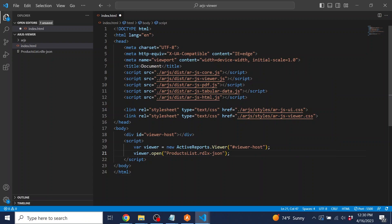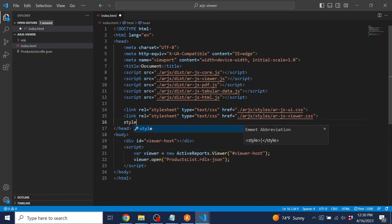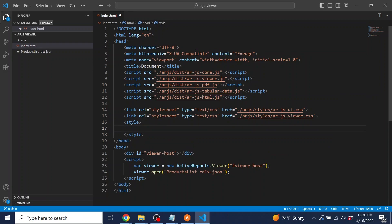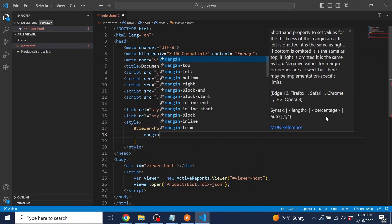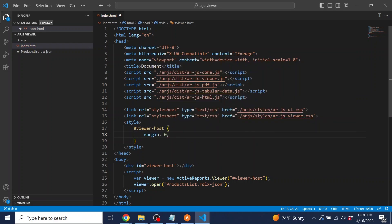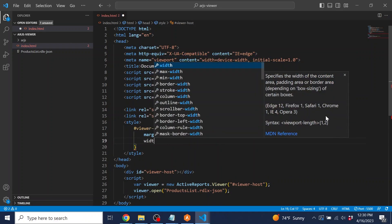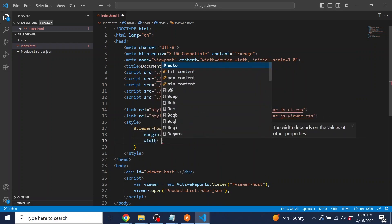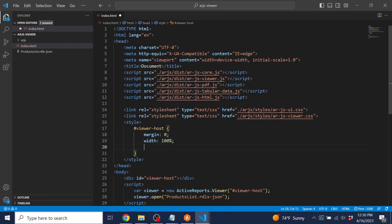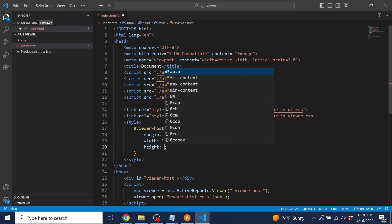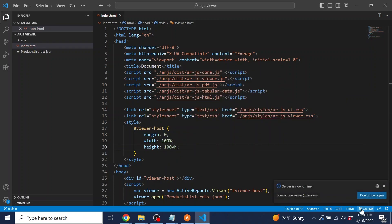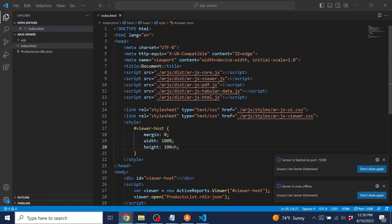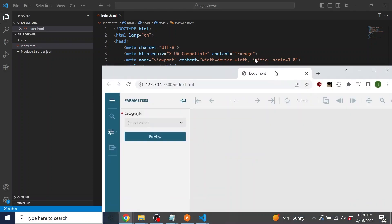The last step before running the application is to set the size of the viewer. Inside of a style tag, we're going to set the margin, width, and height properties of the div that the viewer is associated with. Now, when we run the application, the viewer will load into the browser.